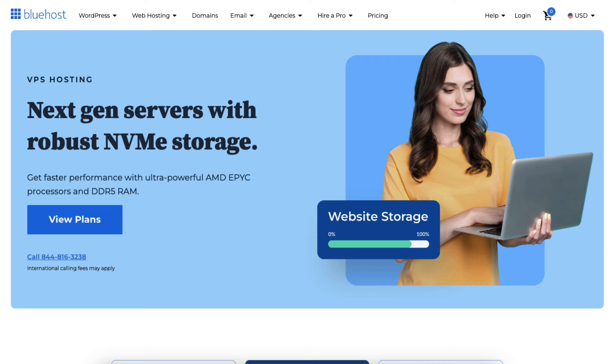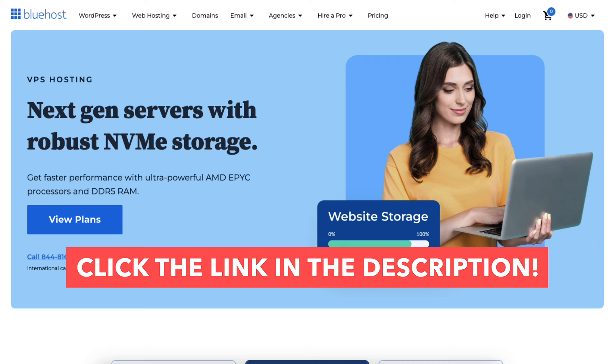If you haven't already, feel free to click the link in the description to visit the Bluehost VPS hosting page.